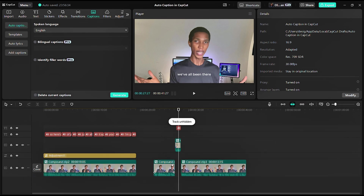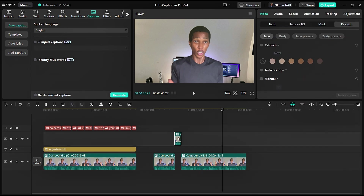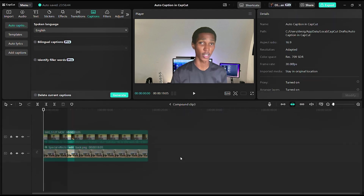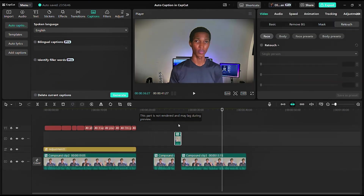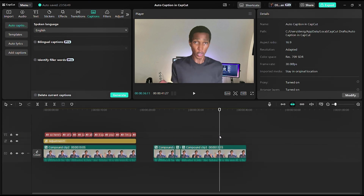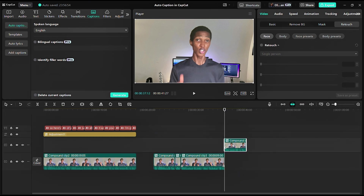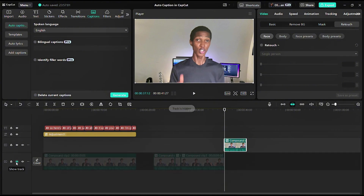If I uncheck the hidden tracks and apply auto caption, it's going to apply on everything. Let me do it one more time so you can see. I'll delete this caption, bring the other clips back, cut another part of the video, bring it up, and separate it from everything else. Just make sure you separate whatever you're working with from everything else.